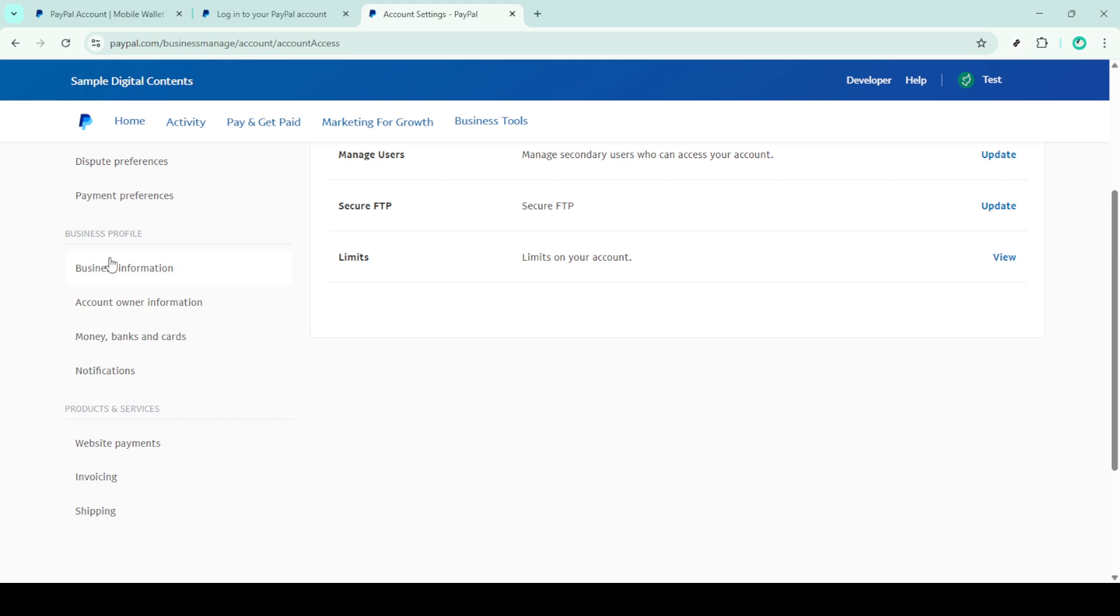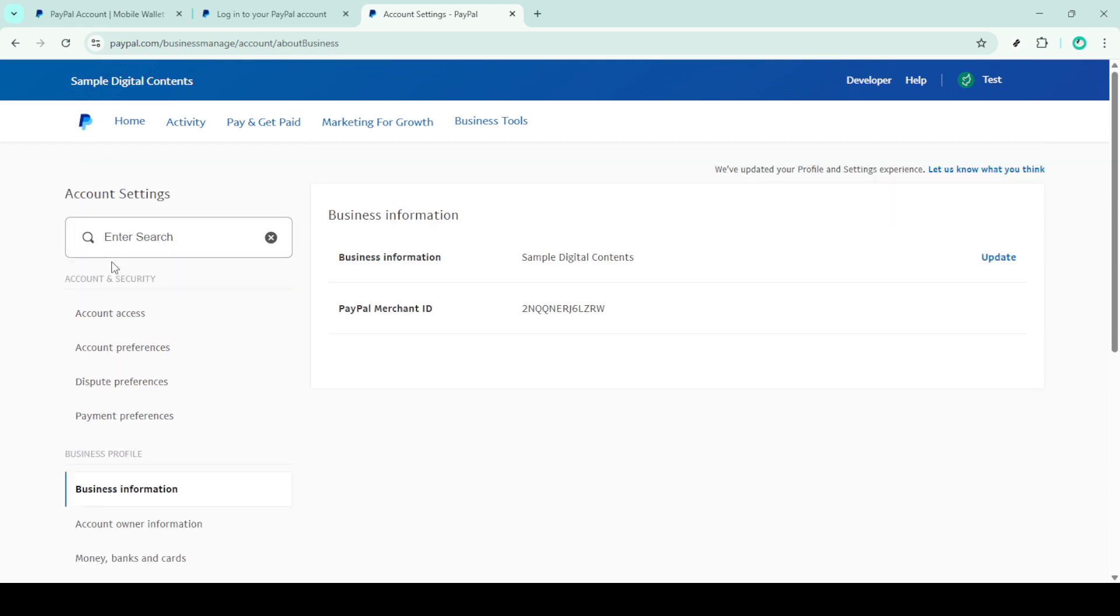Now in the Business Information section, you'll see an option labeled Update. Click on this to continue. If you're looking to change either your business name or your legal name within PayPal, this is where you'll make those adjustments. To begin the change, click on Edit and then select Change.